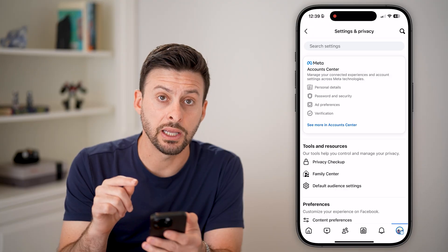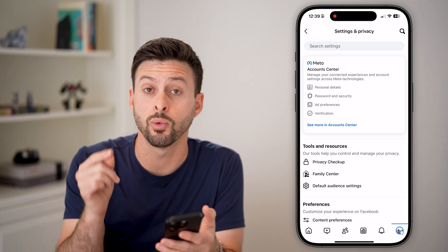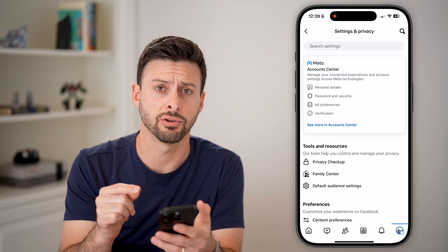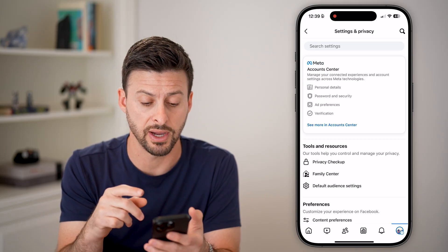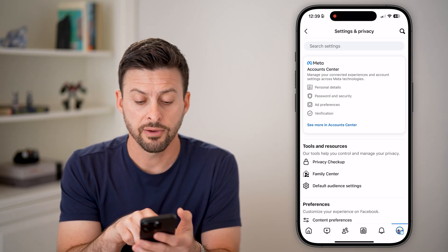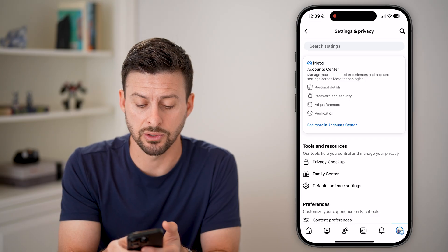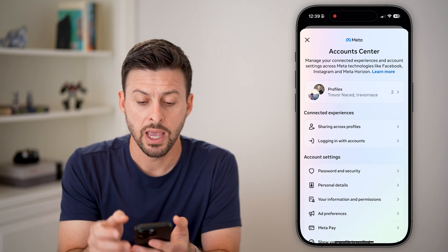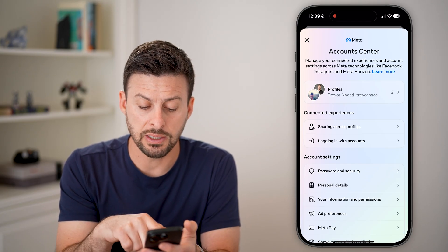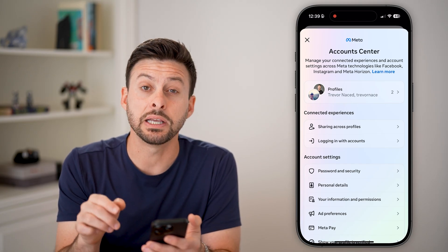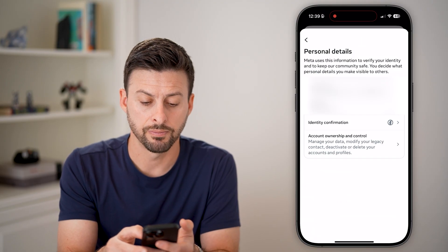Once you're in here, it's fairly difficult to just naturally find where to deactivate your account, but I'll show you two different methods to find it. The first one is you can hit 'See more in Account Center.' Once we're in here, you can see midway down is Personal Details — tap on that.